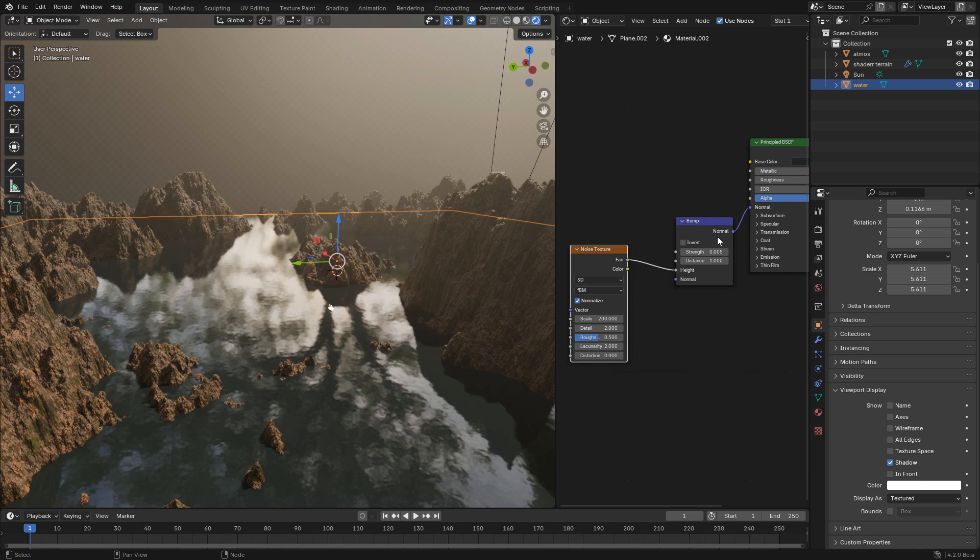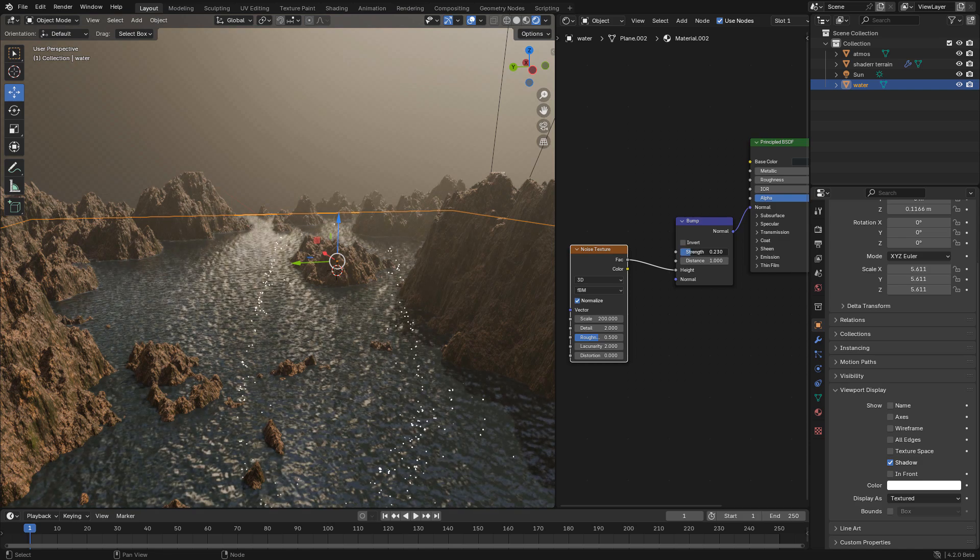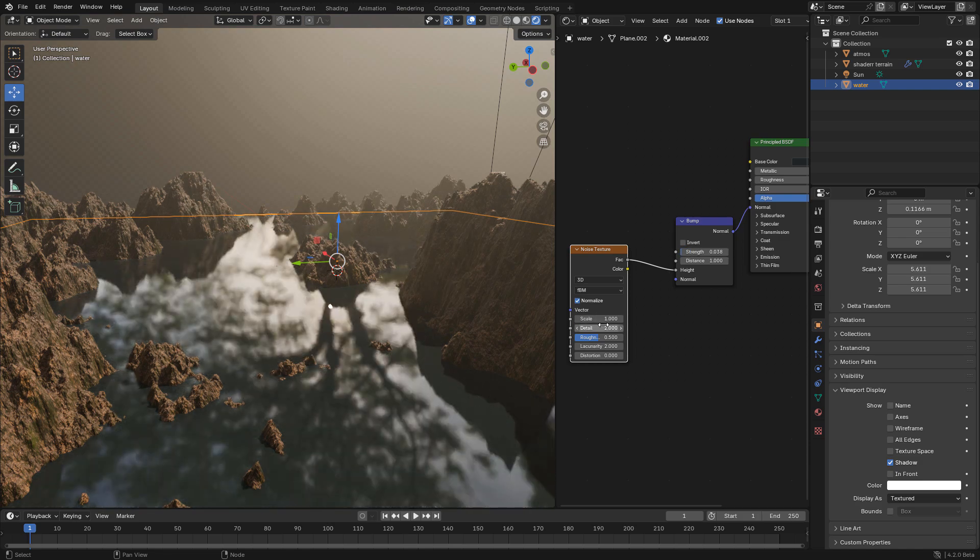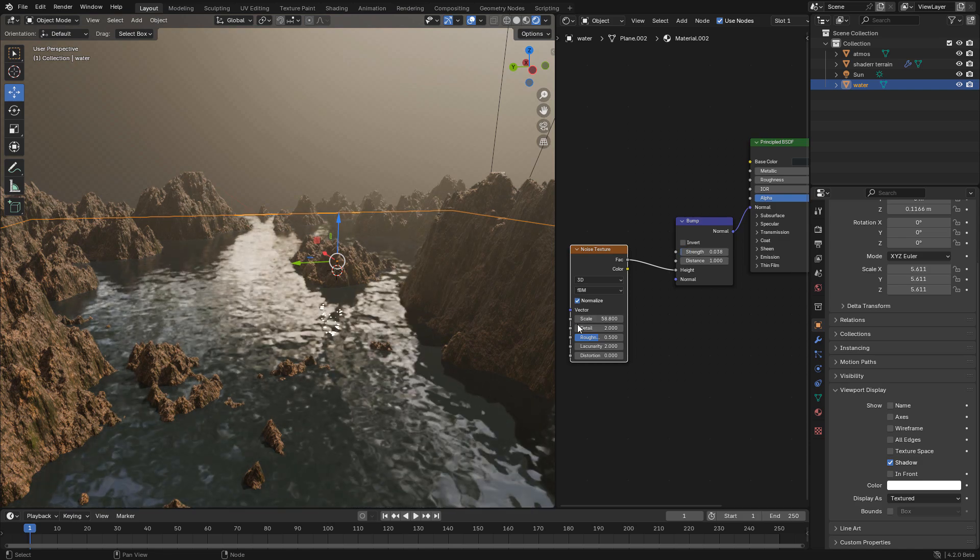Then from high connect to a bump node and connect to normal in the shader. We can also choose the strength and scale the noise texture.